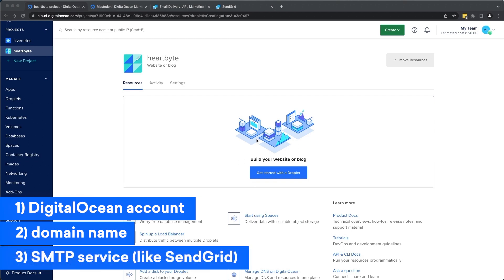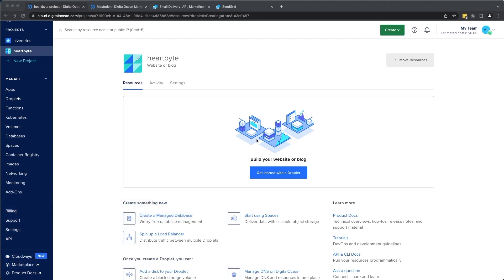And an SMTP server. Mastodon has built-in support for SMTP so that you can get emails when you sign up and for other activities on your server. If you don't have your own SMTP service, I recommend SendGrid. After signing up, they will guide you through setting up your SMTP service and link it with your domain provider so you can send emails from your domain name.